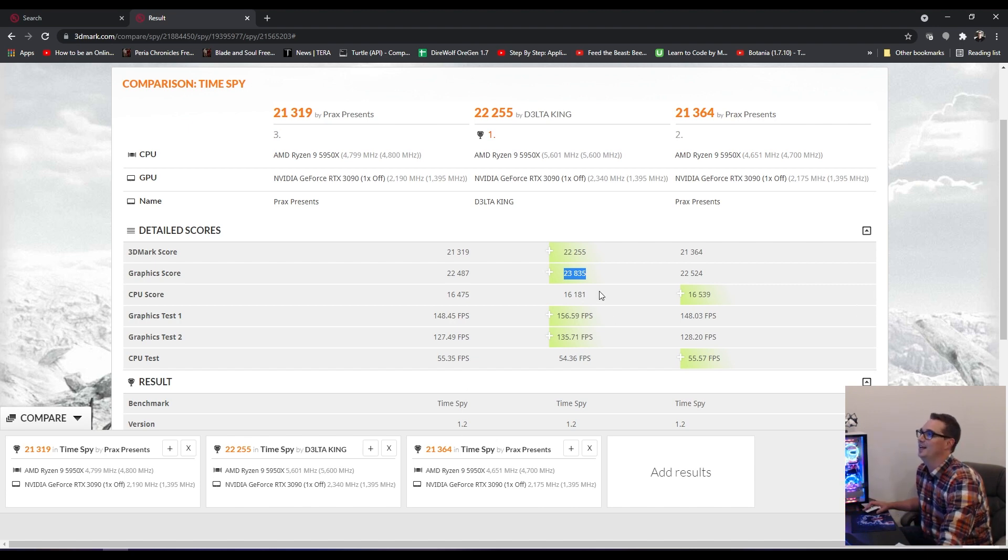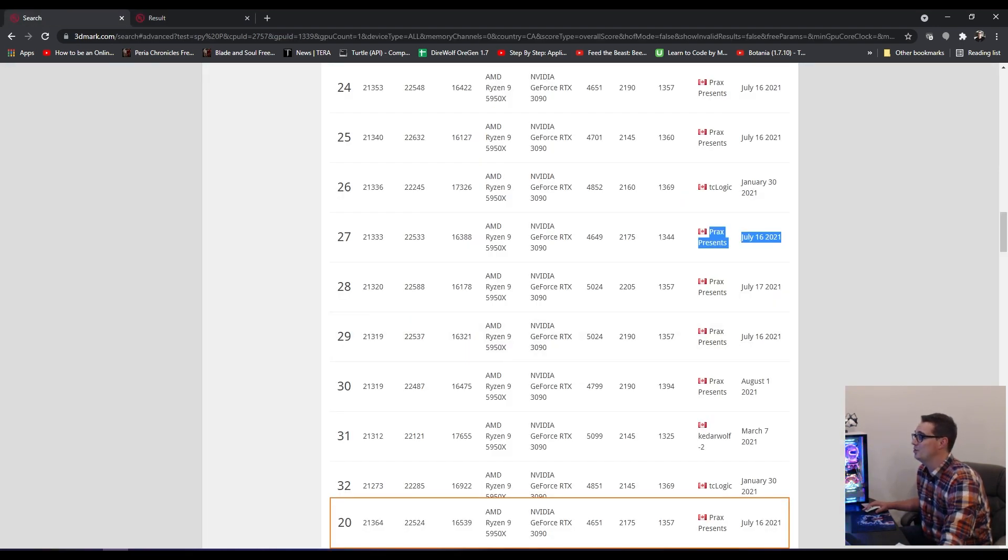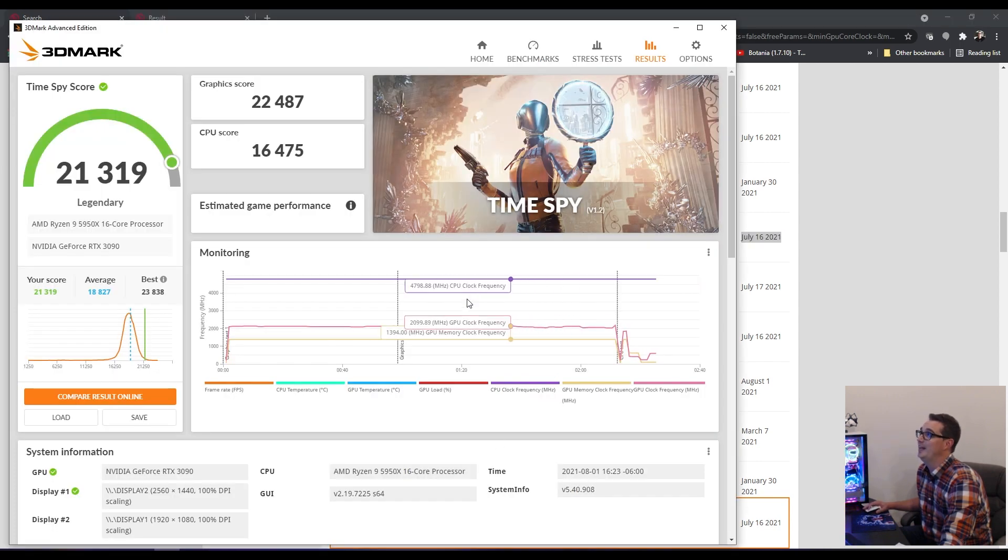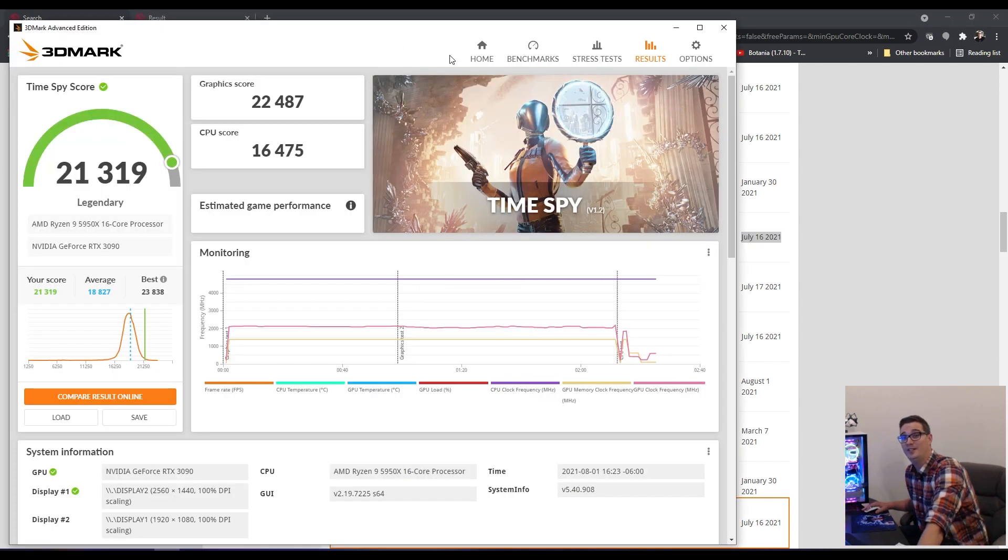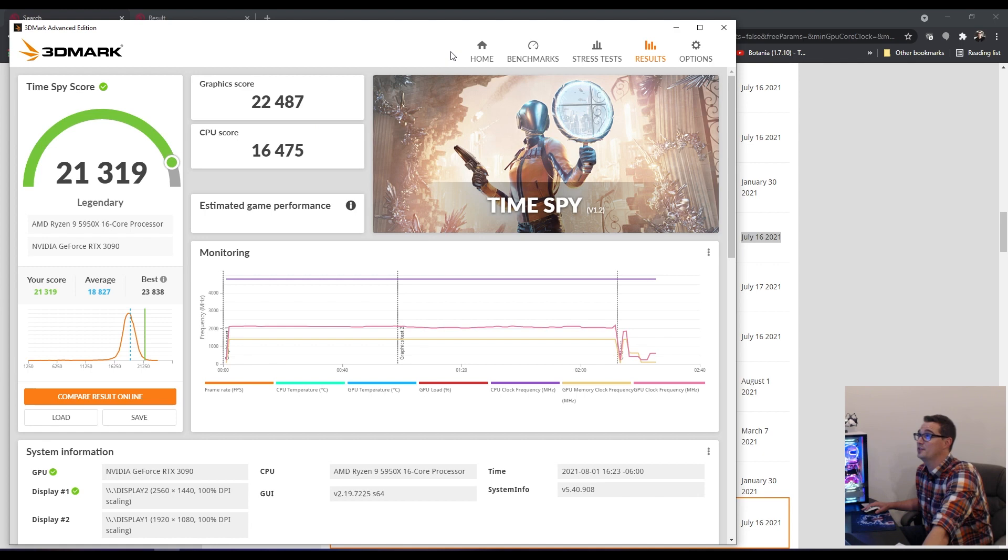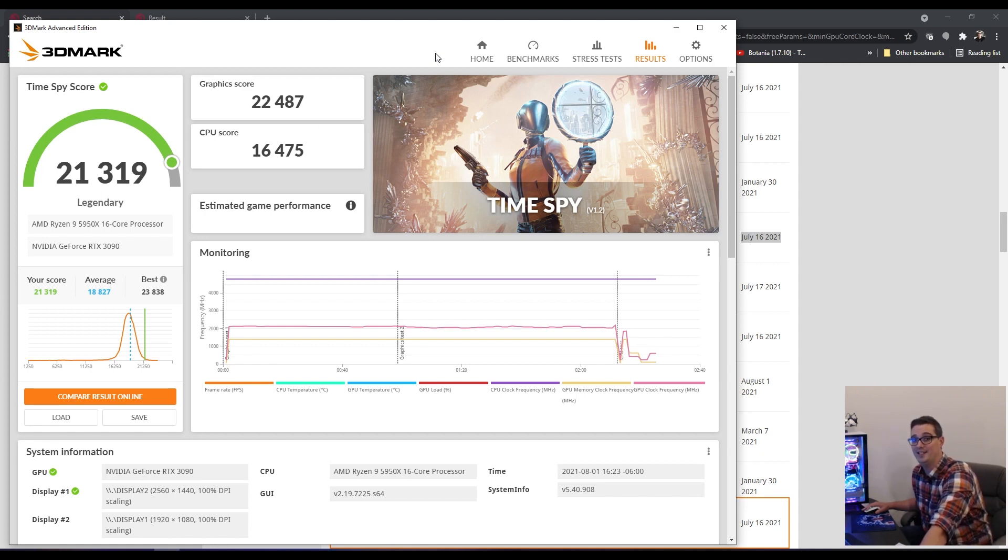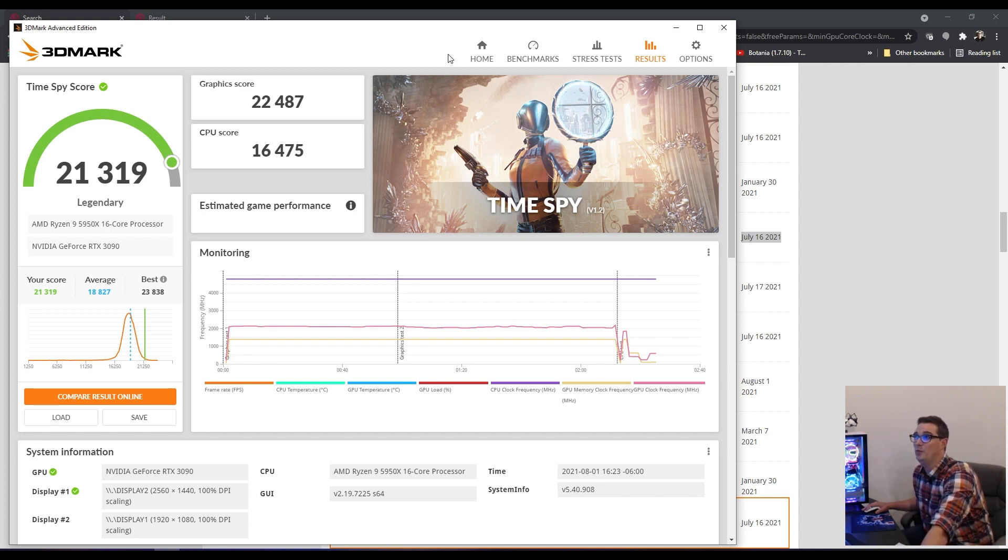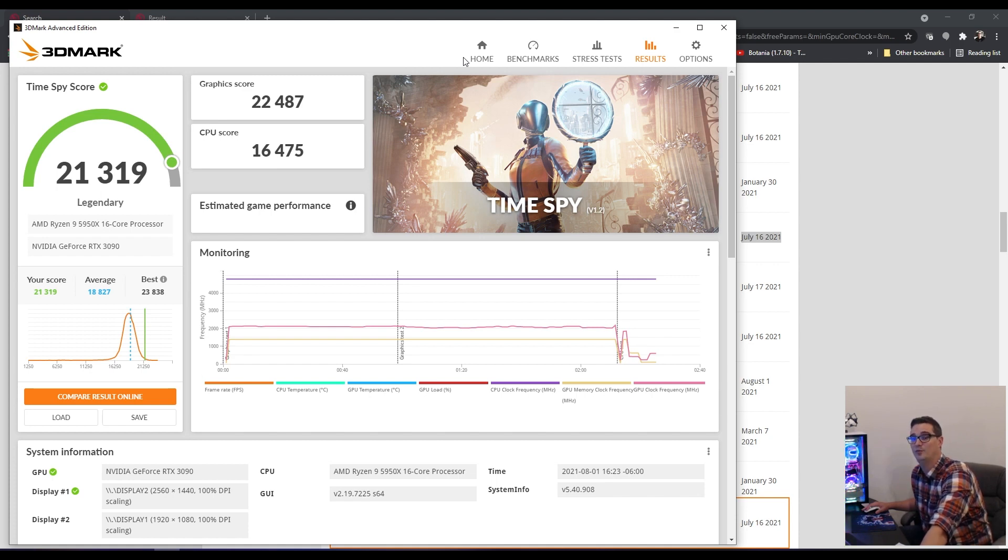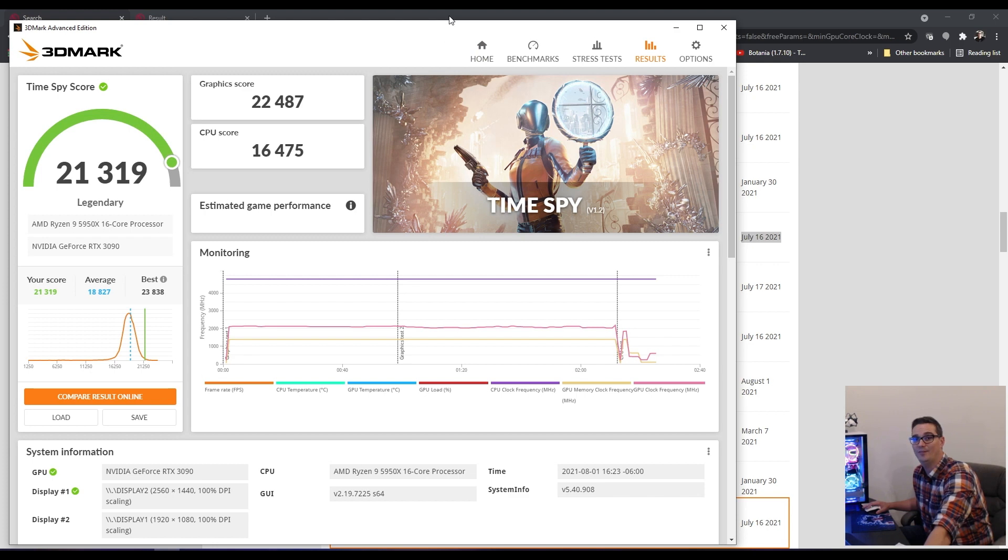For a daily driver that's water cooled, I'm really happy with this score. I'm happy that it came out as a legendary score. I mean, that's pretty cool. That's where we'll leave it. My graphics card got me to 21,319 for this video, 21,364 is my best that I was able to achieve with my 3090 and that's it. That's overclocking.